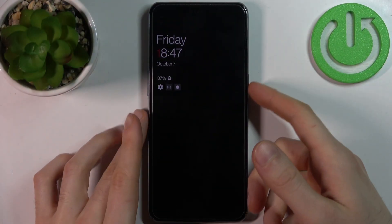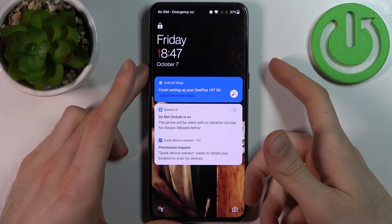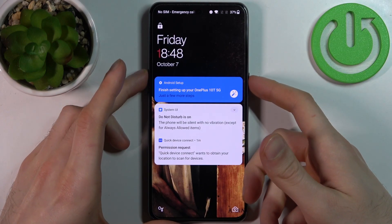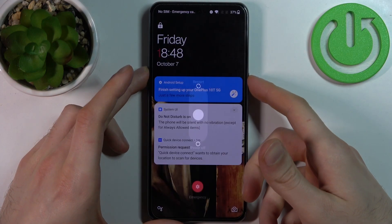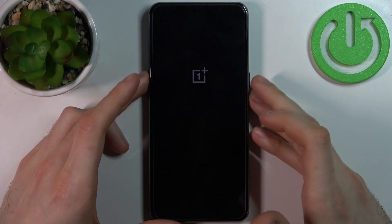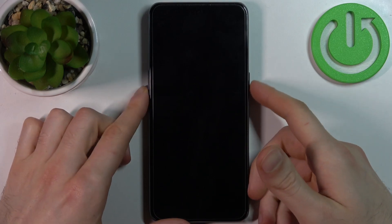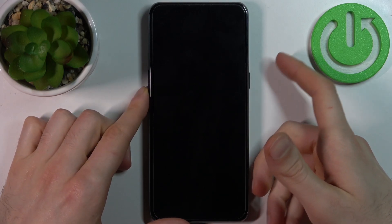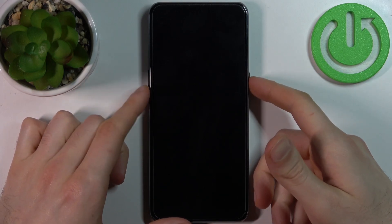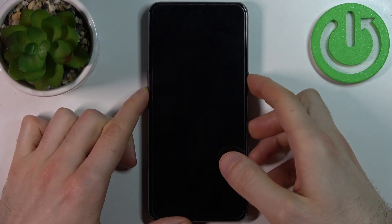First, what you have to do is turn off your device by holding down the power key plus volume up, then swipe power off. After that, hold down the combination of the power key plus volume down at the same time.